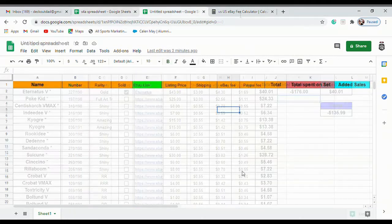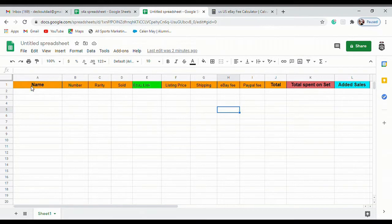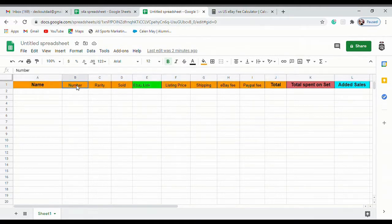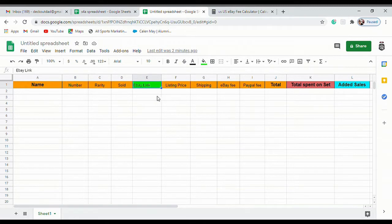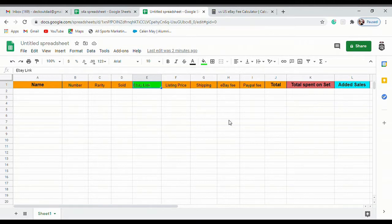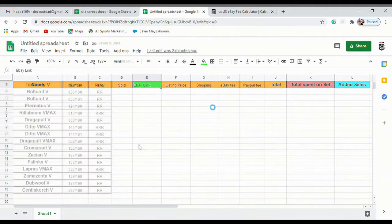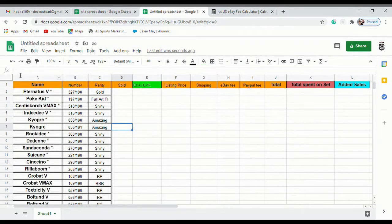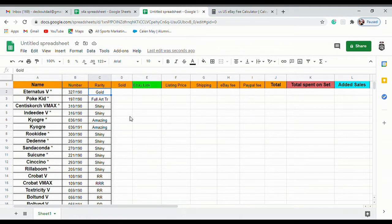First off, you're going to open up your Google Sheets and you're going to make this up here at the top with a column for your name, the Pokemon card name, the number, its rarity, if it's been sold or not, an eBay link. You can also do like Amazon link or a TCG player link so that you can keep up on prices as the time goes on and you can change them accordingly.